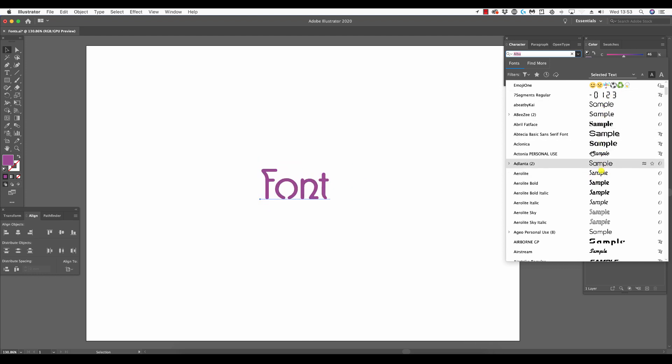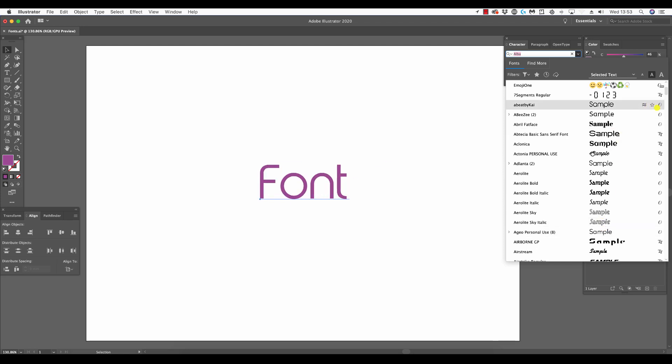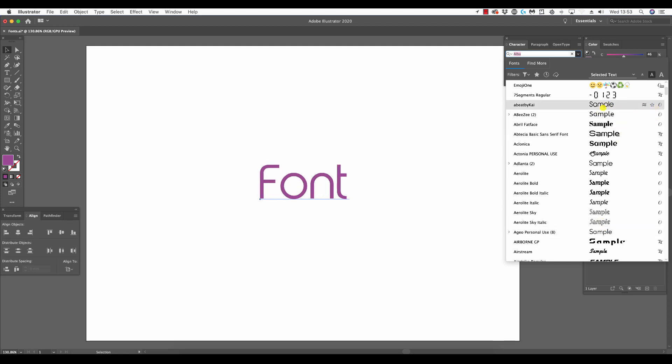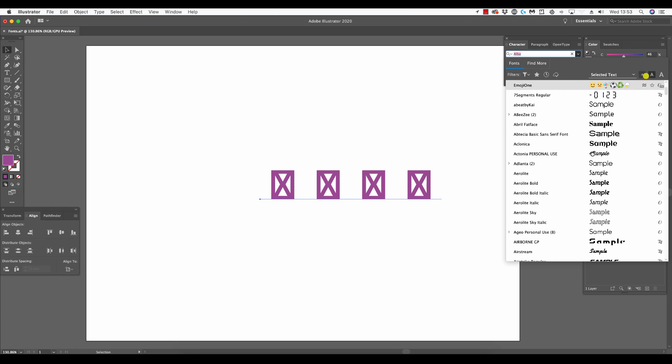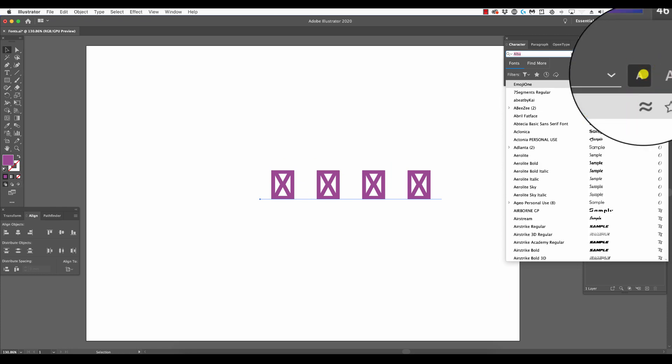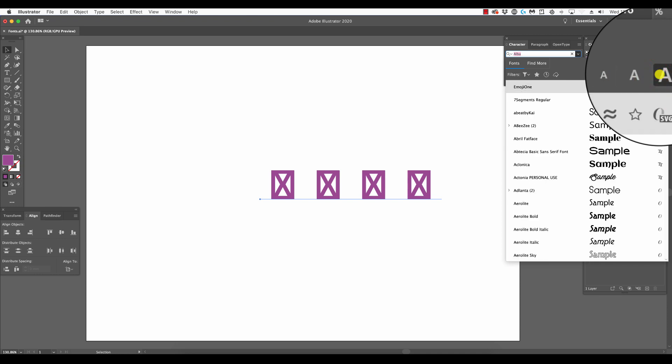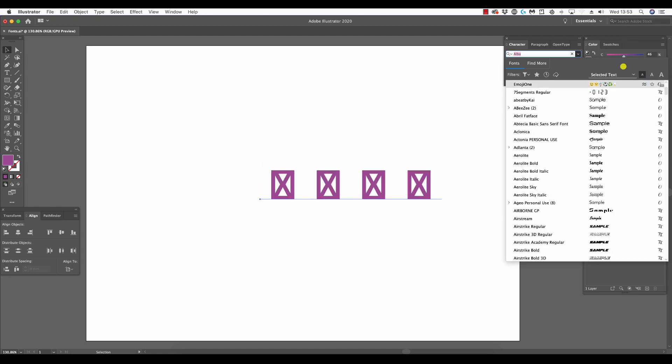Here we have all the font previews in the central column. We can change the size of these previews by clicking show smaller sample text size, or the more useful one, which is show larger sample text size. If you use the smaller, you can fit more into the window.